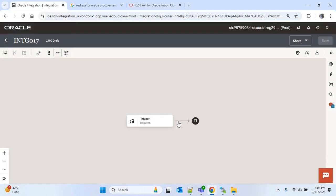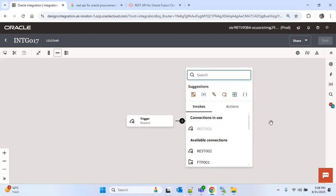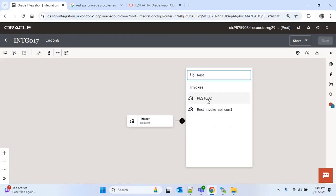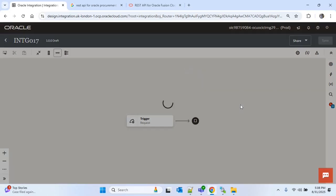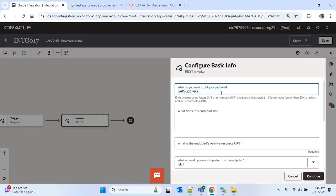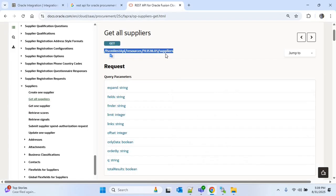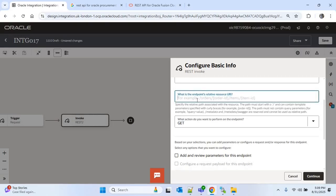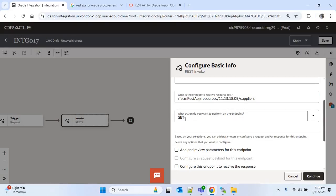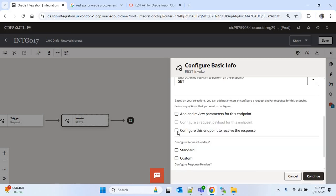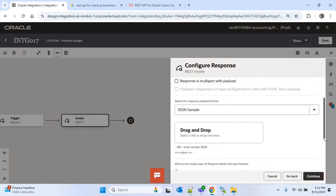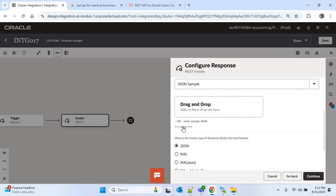Now I will go to OIC. We have to use the ERP REST API invoke connection, so I will click on the plus icon and search for REST. I can see rest002 — this is the connection we just created. I will select it and provide the name as 'get suppliers from ERP'. In the endpoint relative resource URI I will paste the endpoint we just copied, and the action will be GET which is already selected. To get the supplier data in the response payload, I will check the checkbox to configure the endpoint to receive the response, and continue.